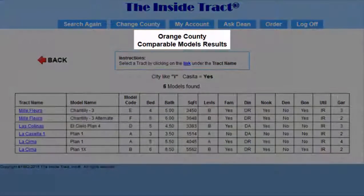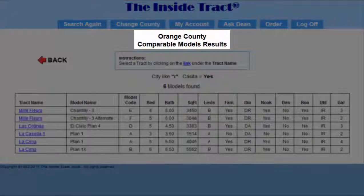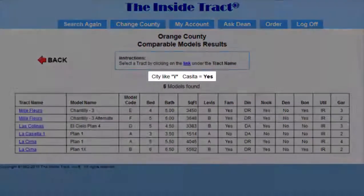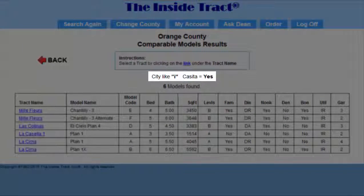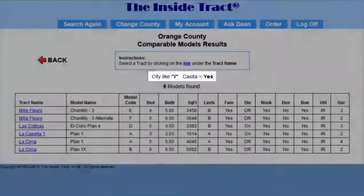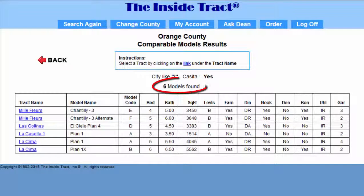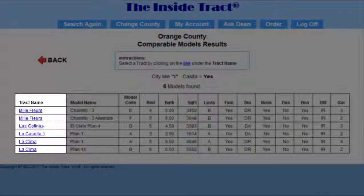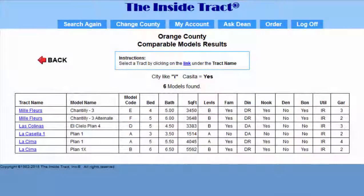Now we see the Comparable Models Results page. The form shows us that we are searching in a city like I for models with casitas, and it found six models that meet this criteria. Under the Model Name column, we see the names of six different models.